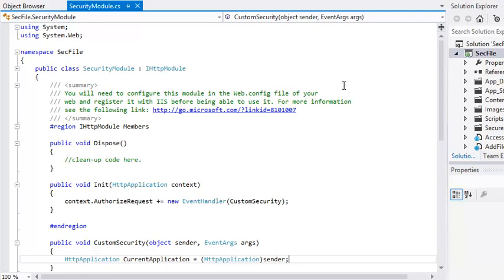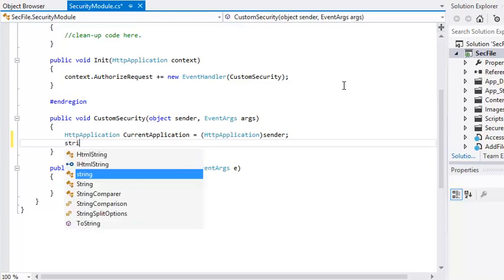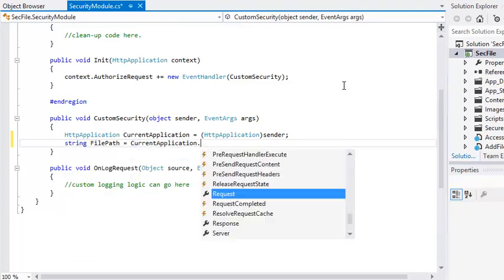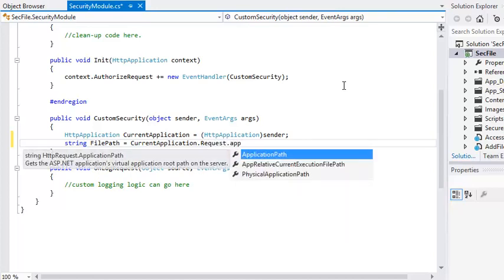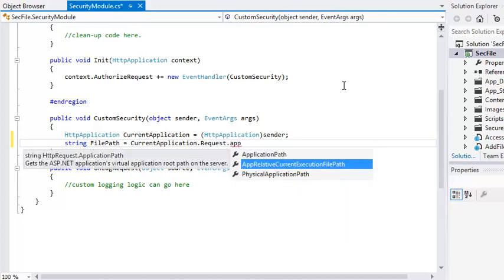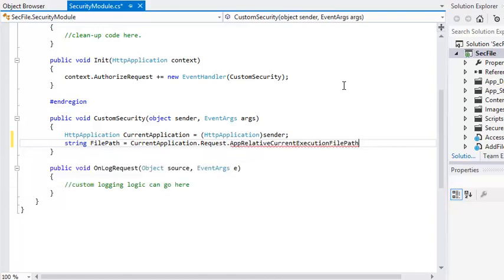First, you are going to add some code to the custom security method to retrieve information about the file that the user has requested. Add the following code to the end of the custom security method: string filepath equals currentApplication.request.appRelativeCurrentExecutionFilePath.